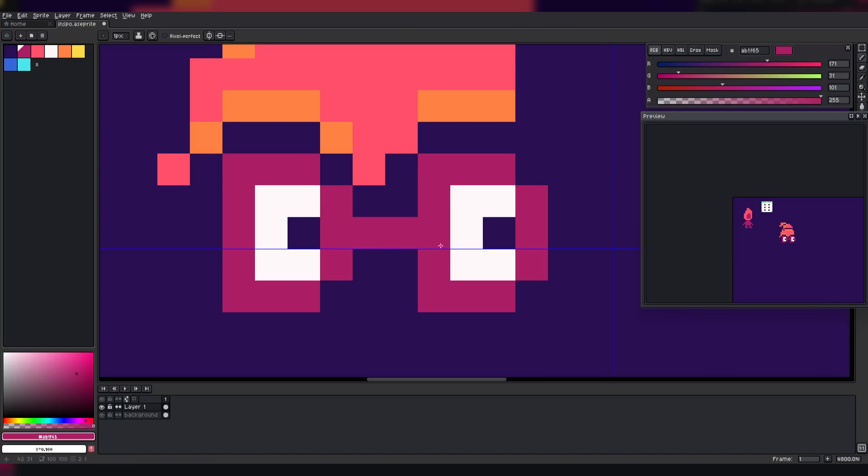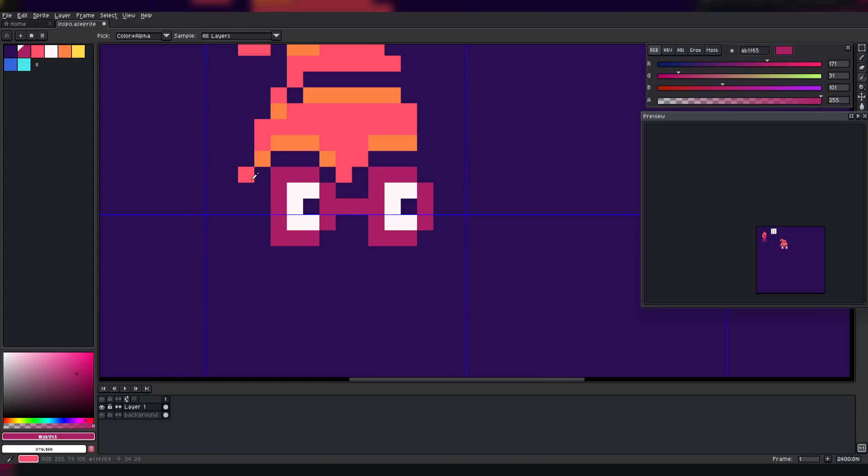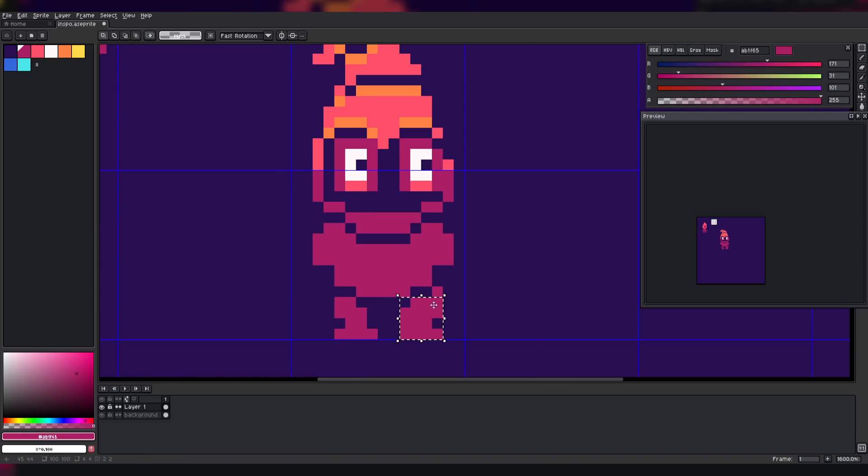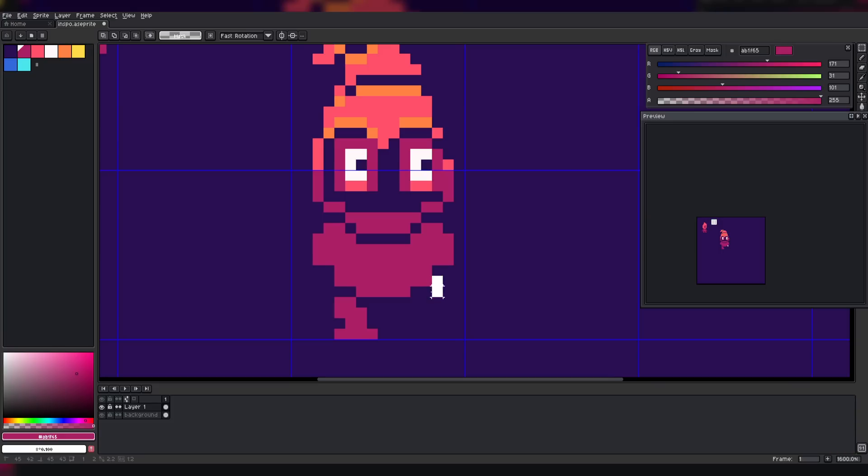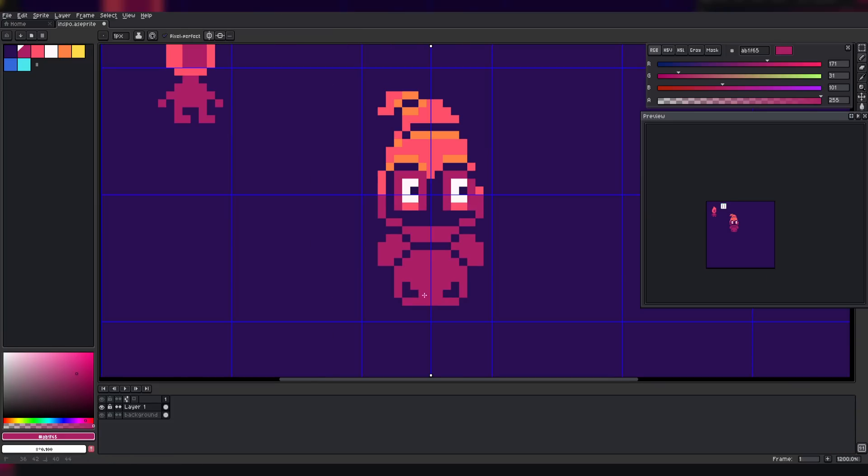You can see that I didn't really know where I was going at all with the art. I didn't have a plan. I just kept throwing things at the wall until it stuck.